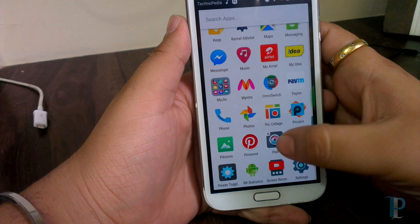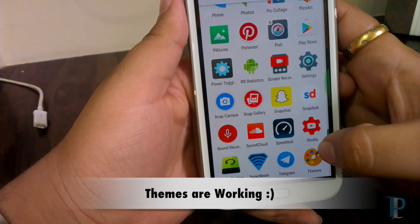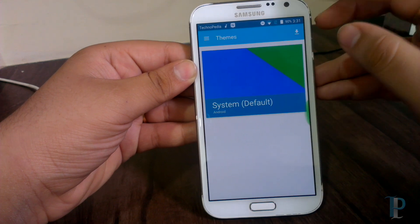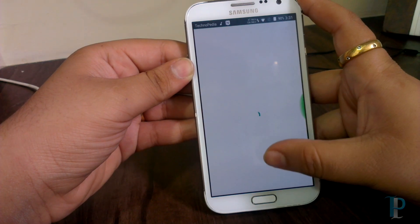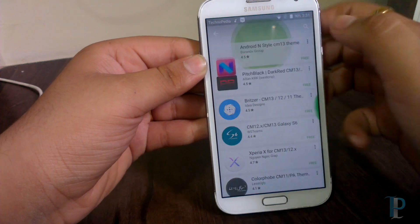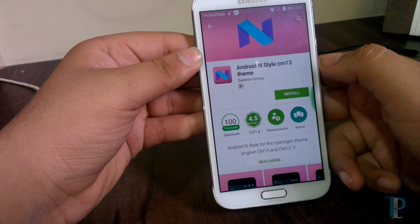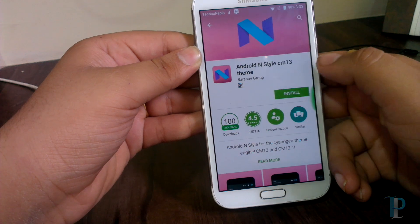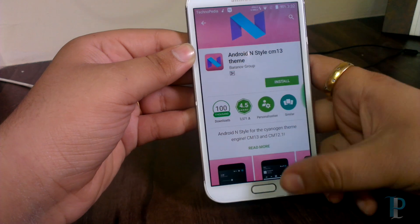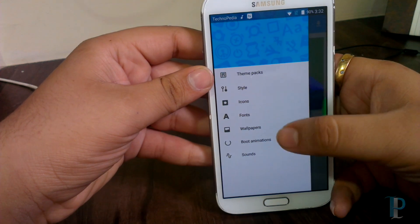Till now this ROM performs very well — we were using it for a couple of days. Themes are also working in this ROM and you can download themes from the Play Store. All the available themes are listed there. The stock theme is very nice so we don't need any extra theme for now.